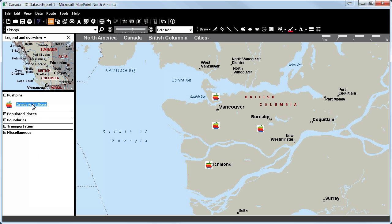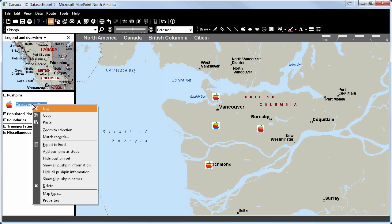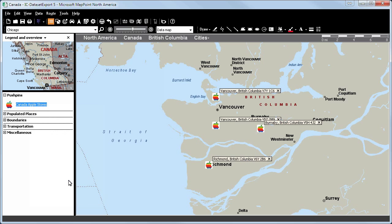In relation to this already known function, you will now click on Show All Pushpin Names. This is a very nice feature that we have missed in the older versions.